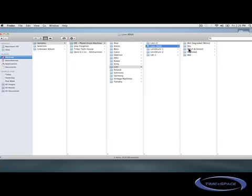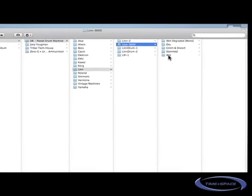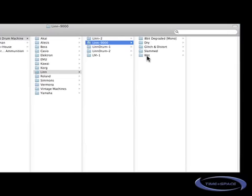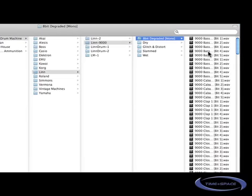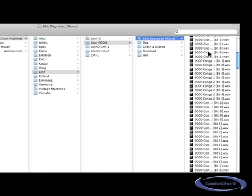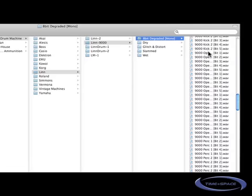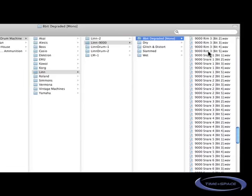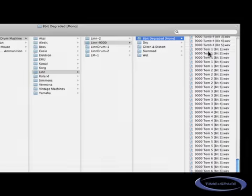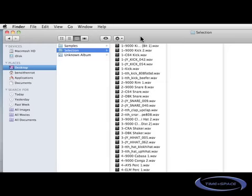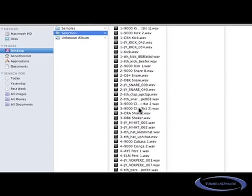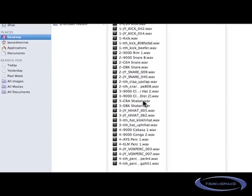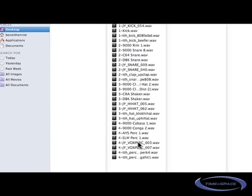Now I will do a selection of sounds as each DVD contains over 4GB of samples. Obviously we can't move all of them to the MPC. And this selection is made of kicks, snares, rims, claps, hi-hats, shakers and different percussions from the four albums that we've seen.